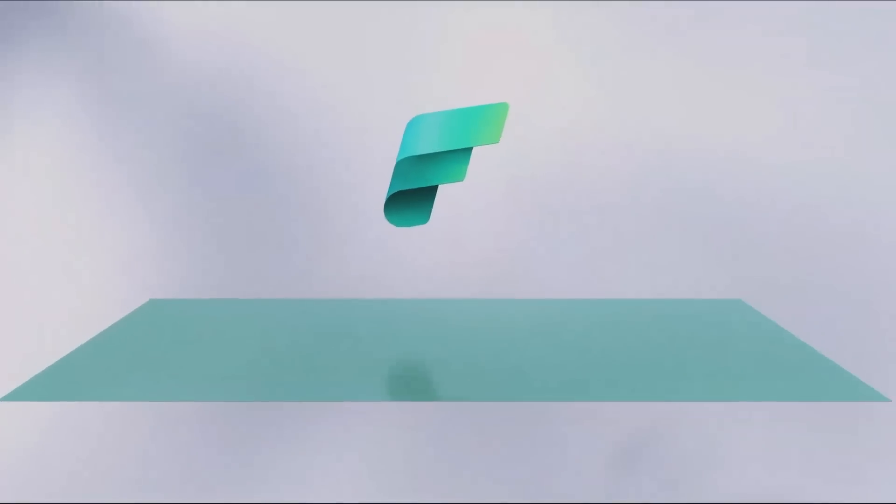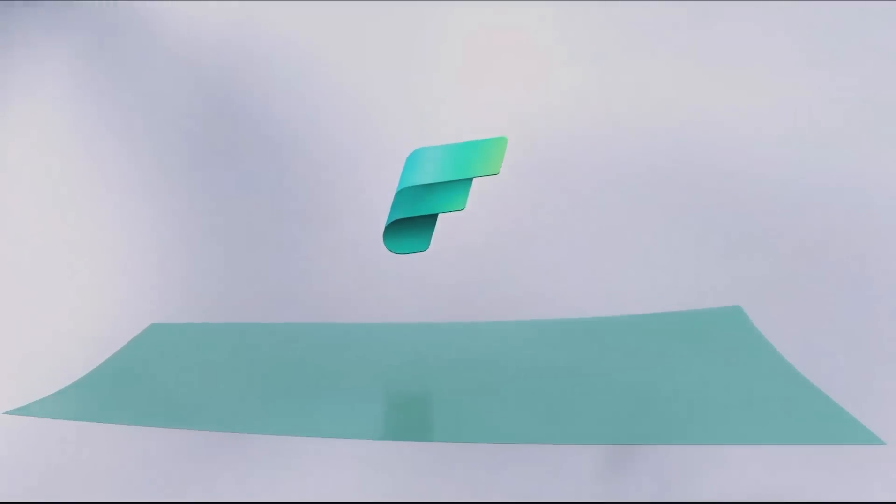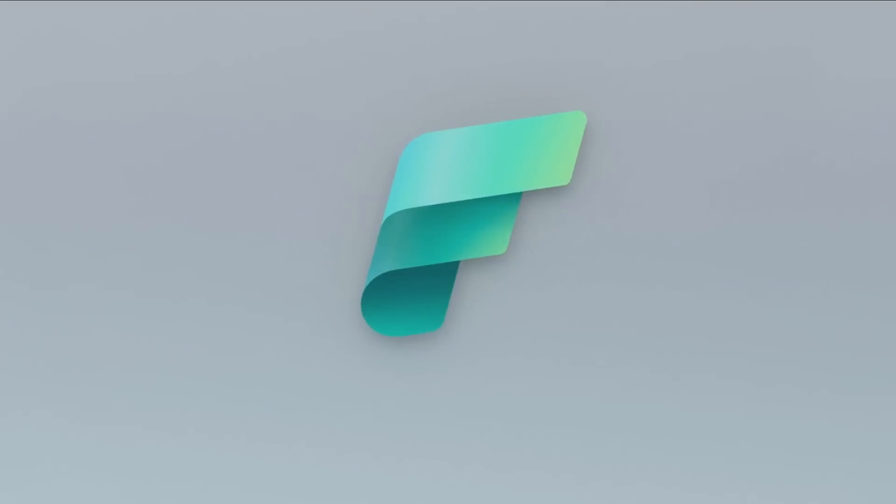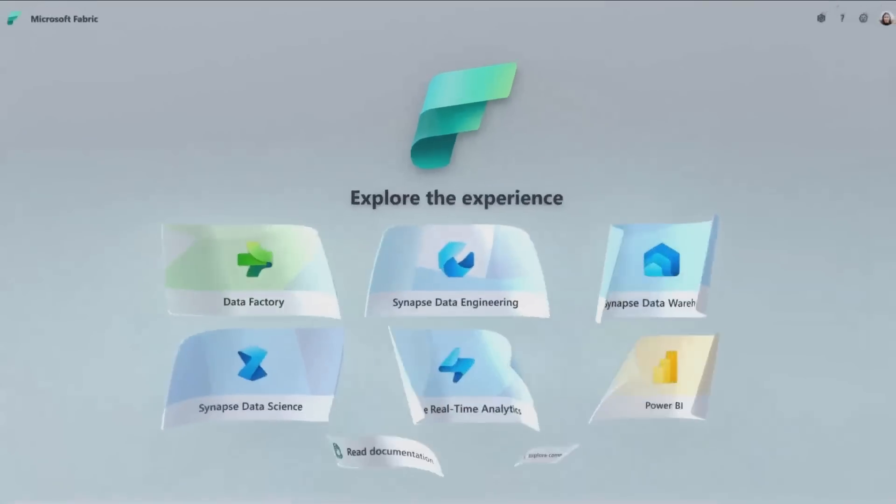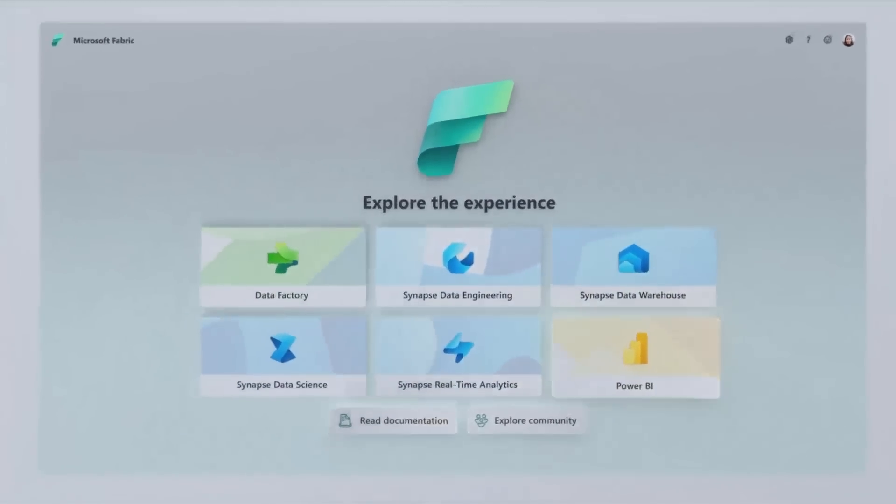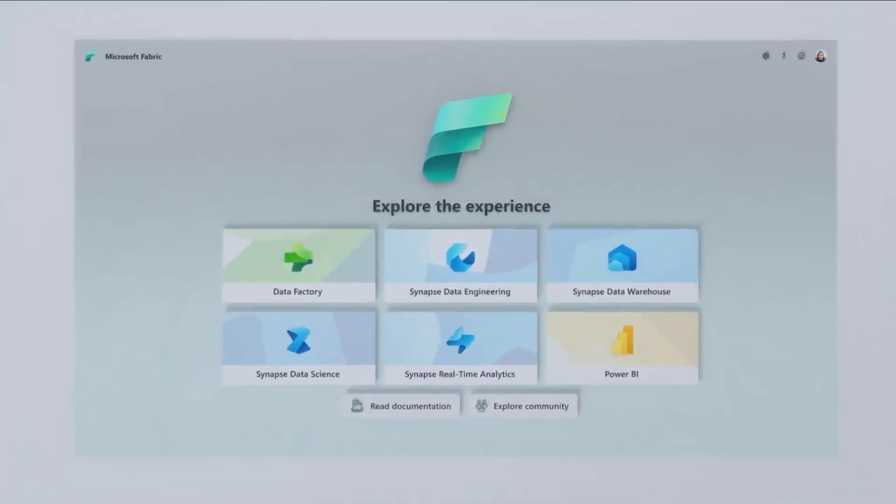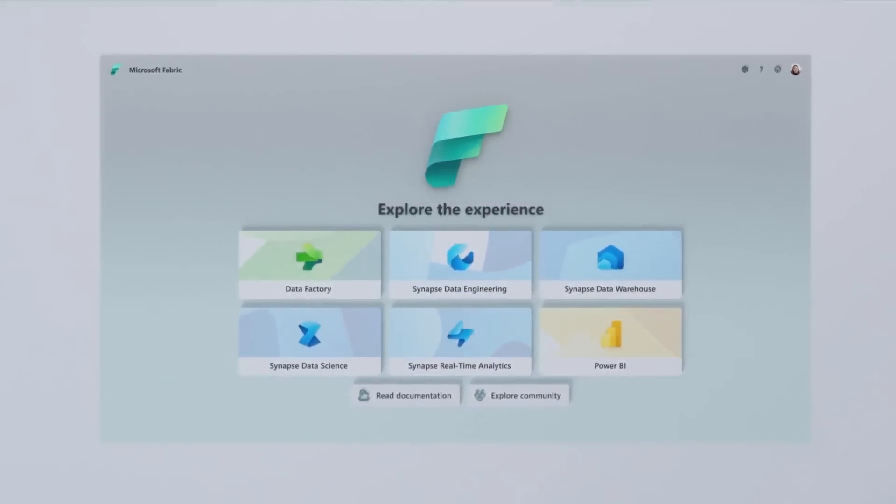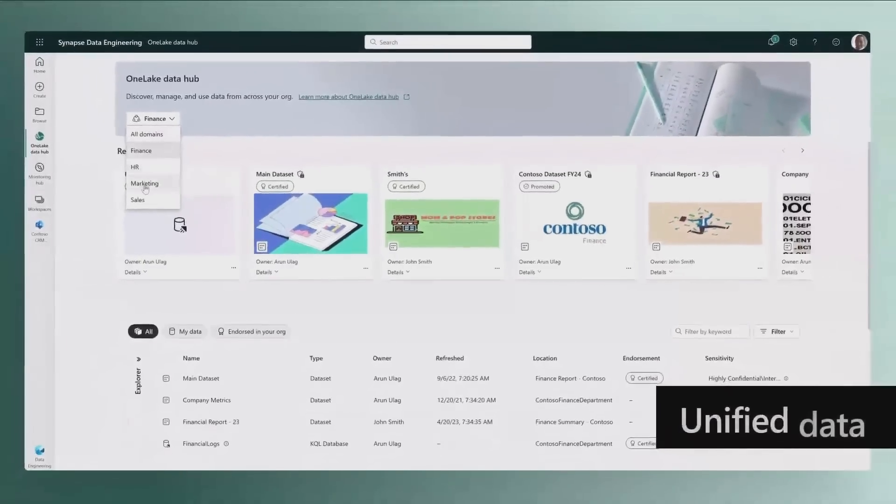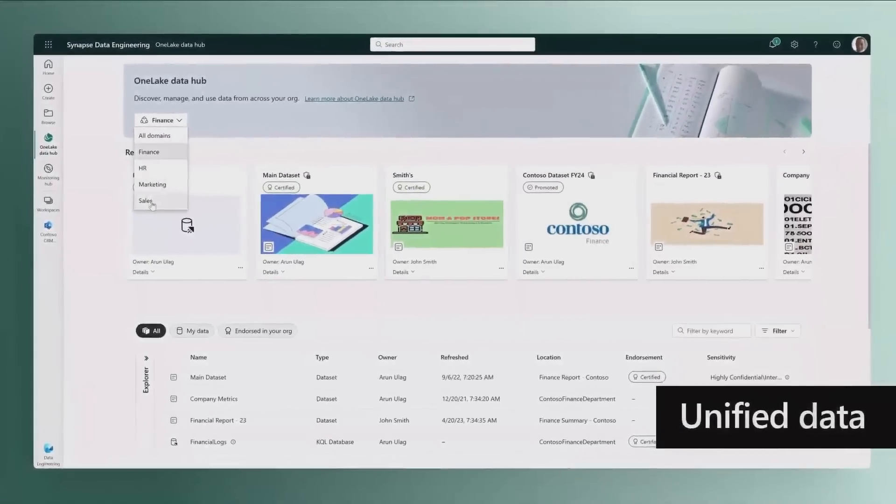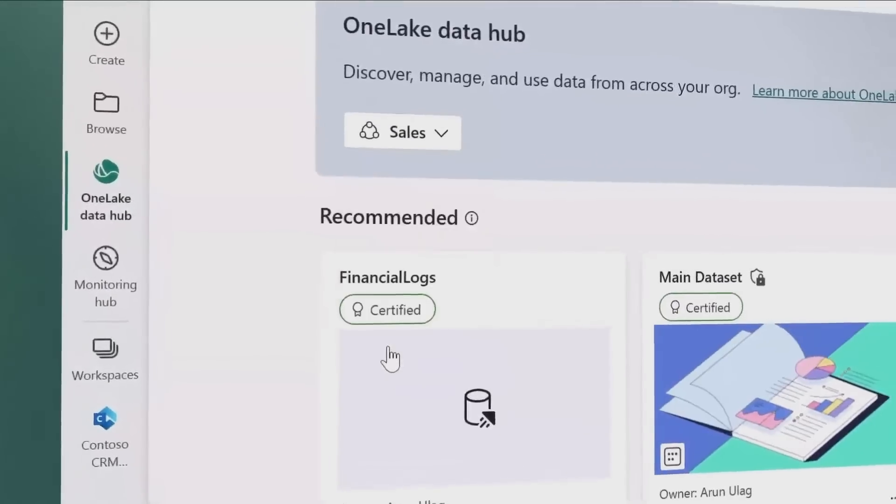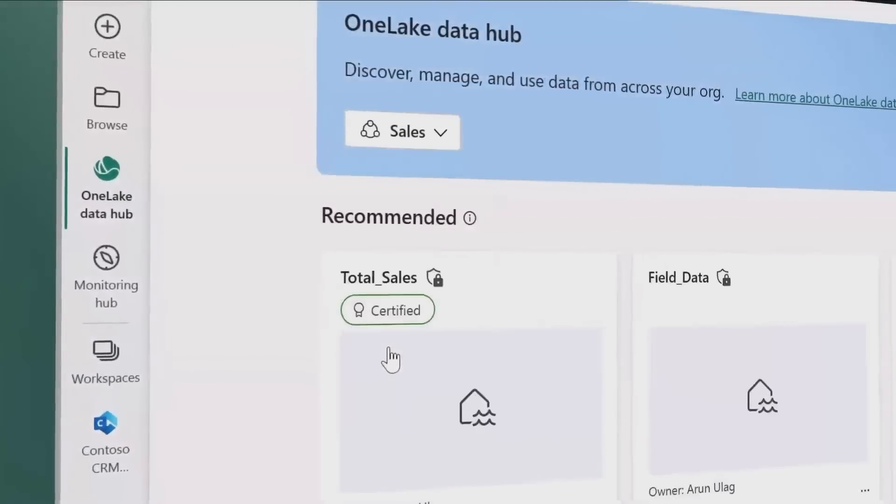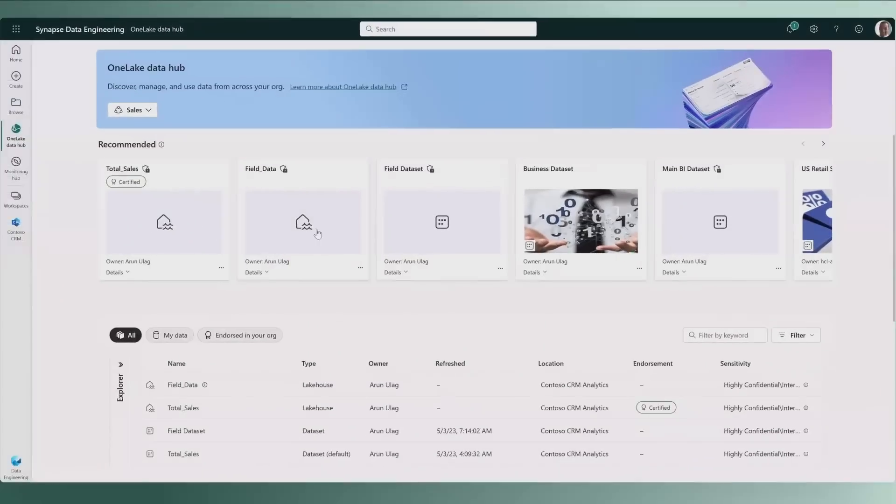Introducing Microsoft Fabric, a unified data analytics platform. One product, one experience, one architecture, one business model. Unified data is stored in one lake, a SaaS data lake for the entire organization. Data is integrated and stored in an open format, allowing one copy to be used to train machine learning models, visualize data, and run SQL queries on the lake and data warehouse.